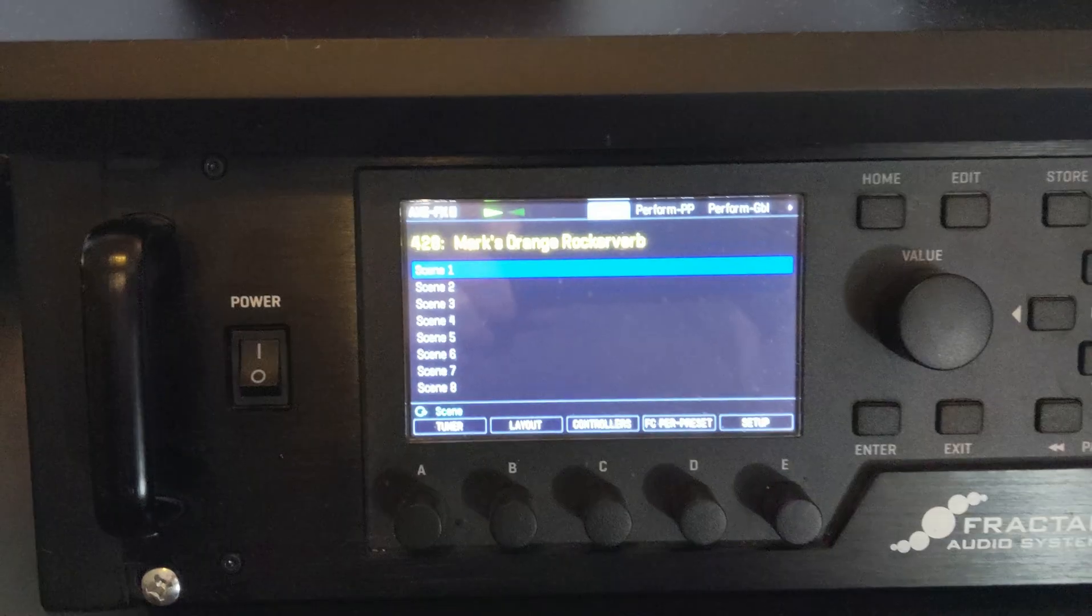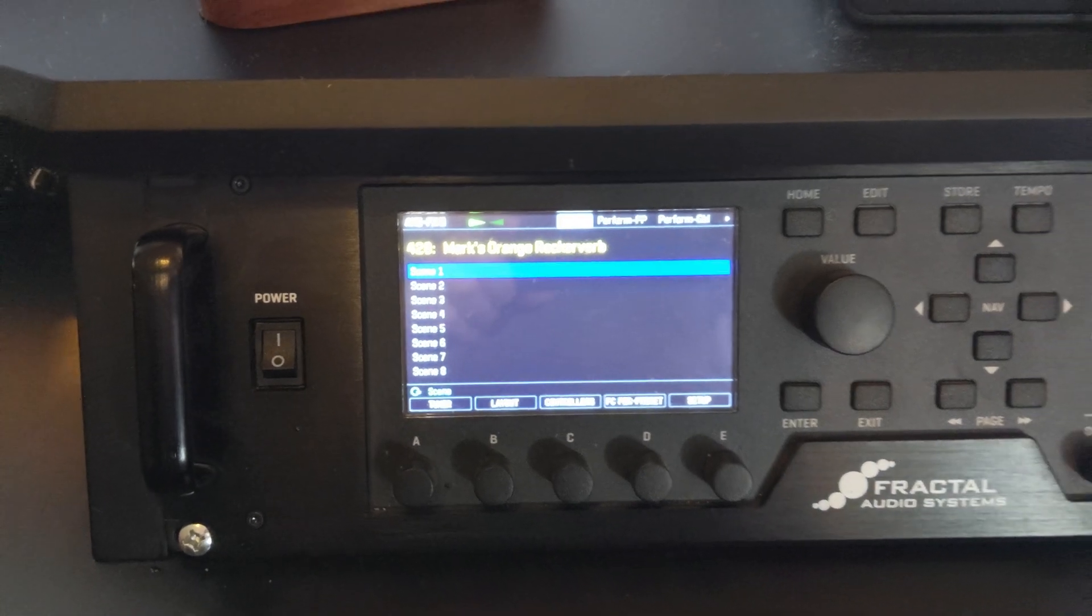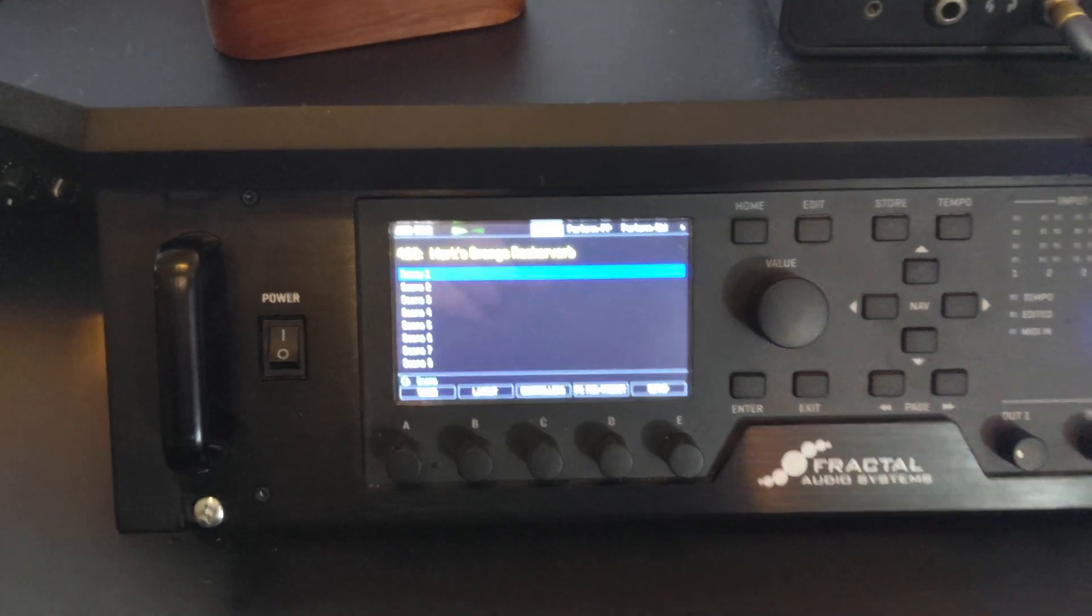So your Axe FX 3 has arrived and you've plugged it in and booted it up and you're looking at that big beautiful full color screen and you're wondering to yourself, how do I do anything besides just play with the presets here? Well, I'm here to tell you it's easy. Let me show you how.